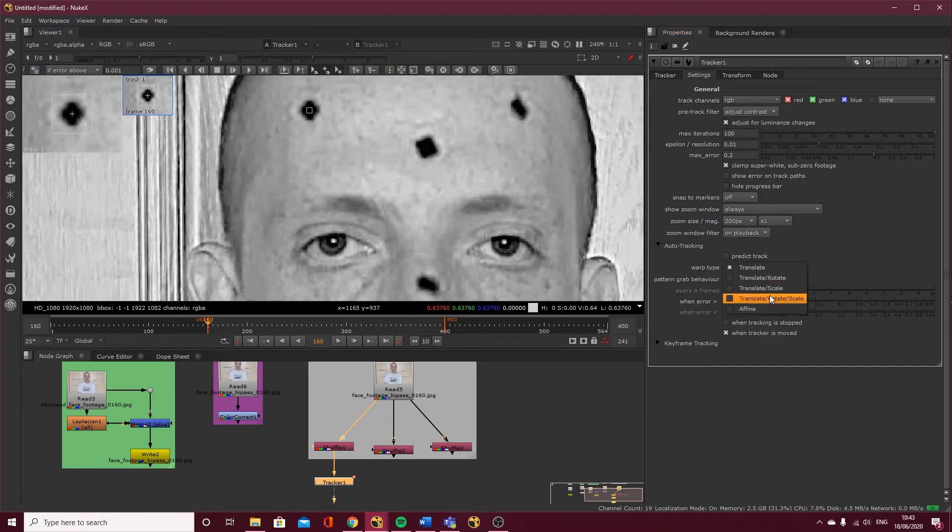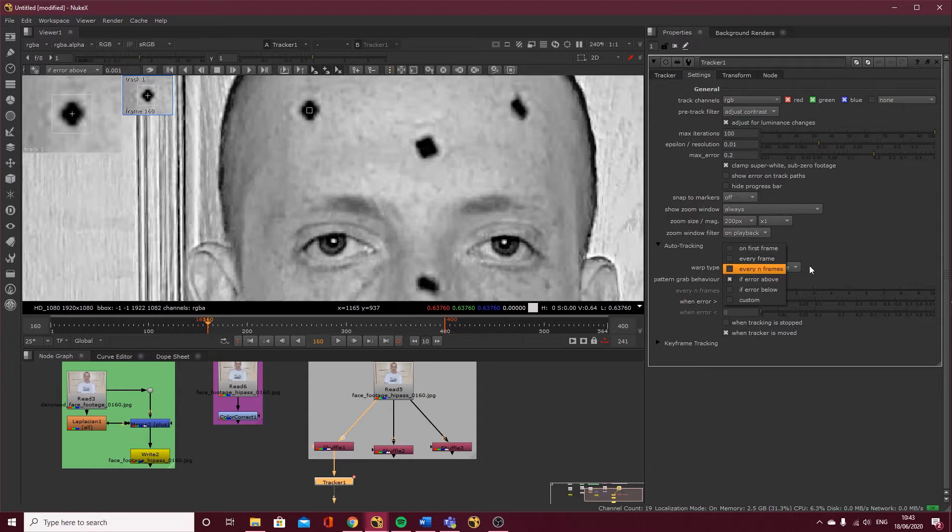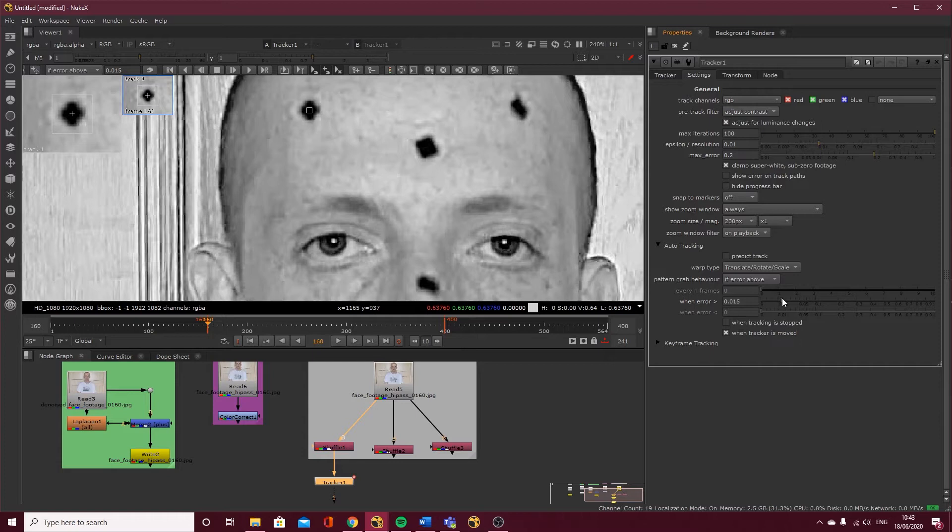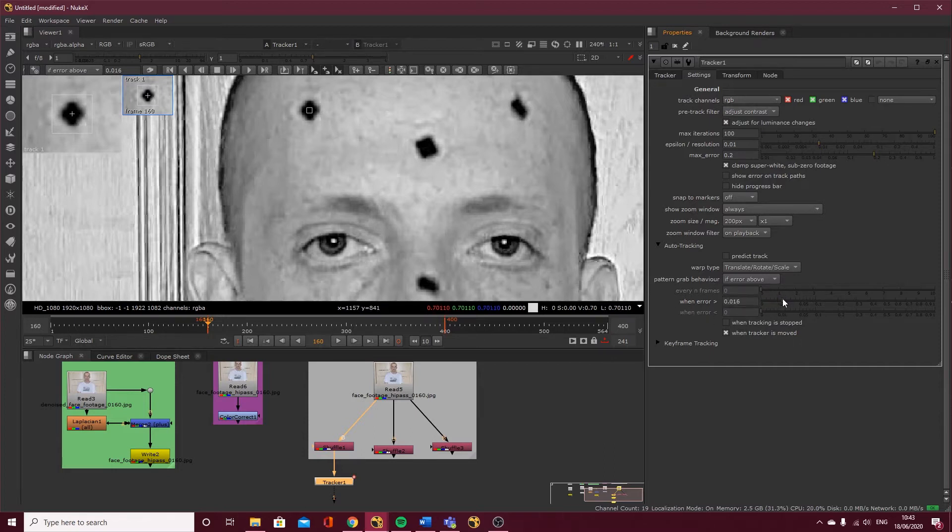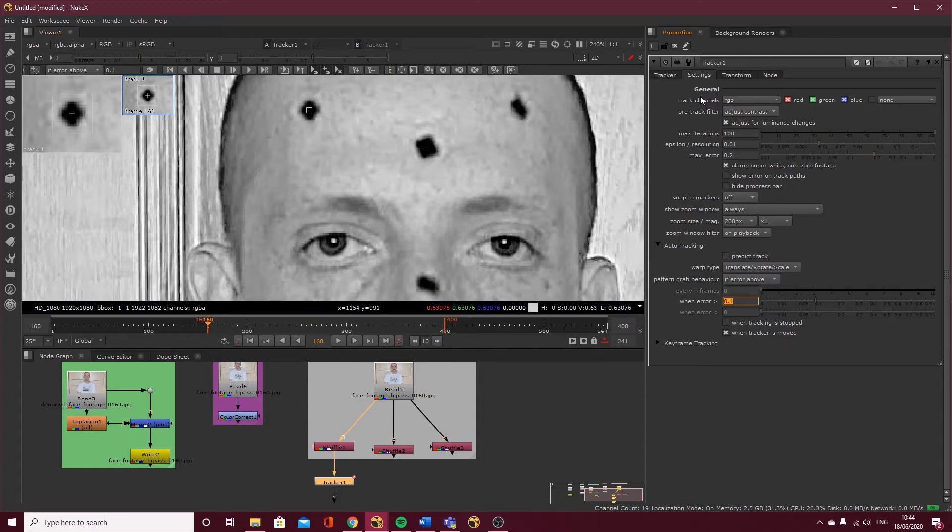The pattern grab behavior, I'm going to increase that to 0.1, so if the error is above 0.1 then it's going to re-grab the pattern. I've got all that set up the way I want it.